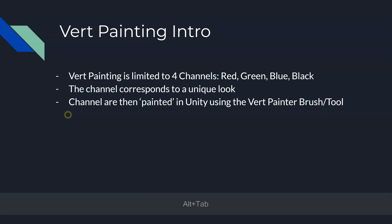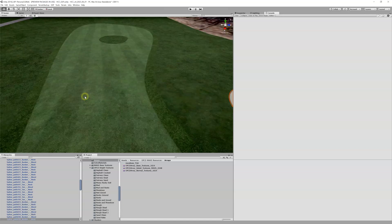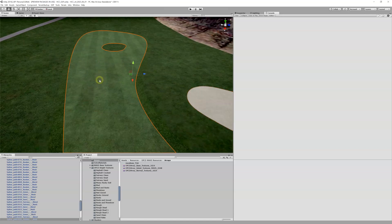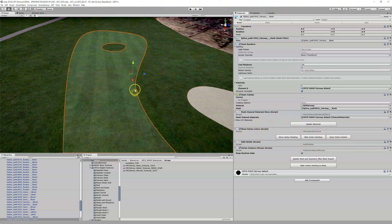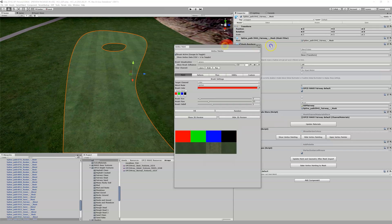In Unity we have this mesh here — our fairway. In the inspector, it is assigned the fairway default material, which was assigned via our Set Mesh Materials script and tool. To open the vert painter tool, come to the inspector with the mesh you want to paint highlighted, and click 'Open Vertex Painter' — and you get this pop-up.